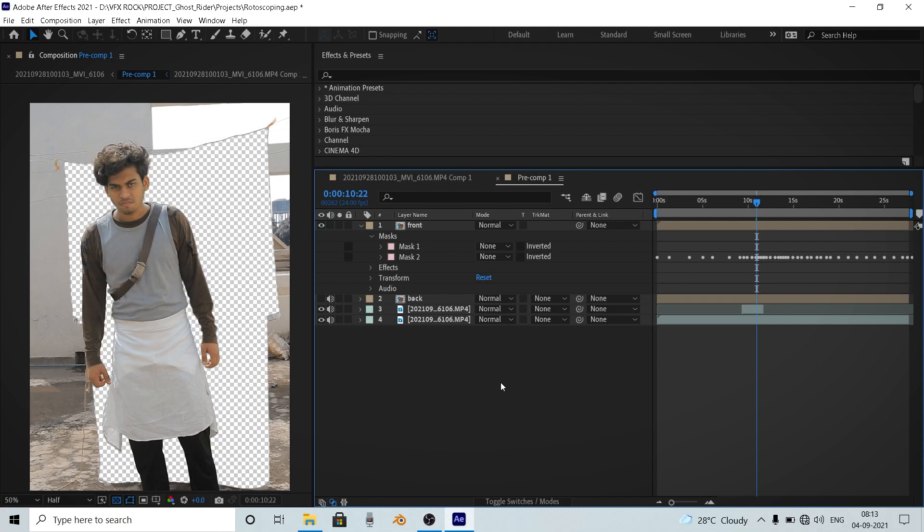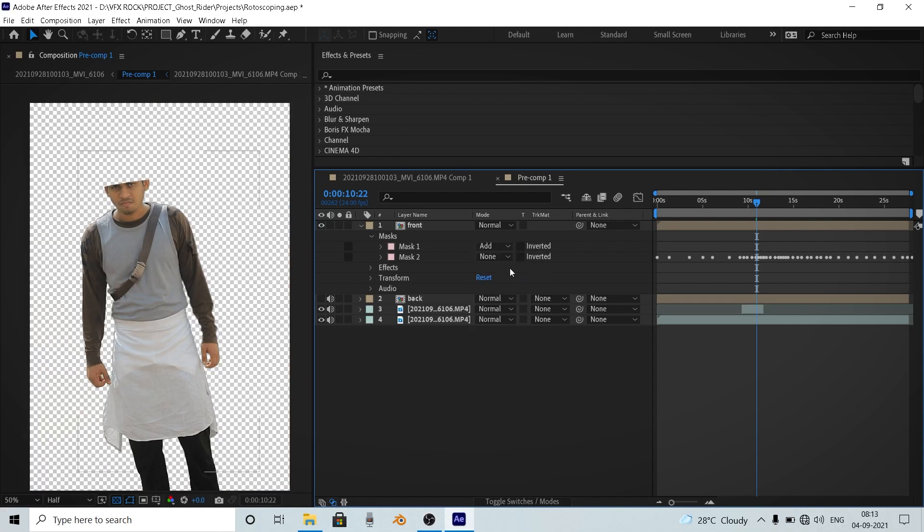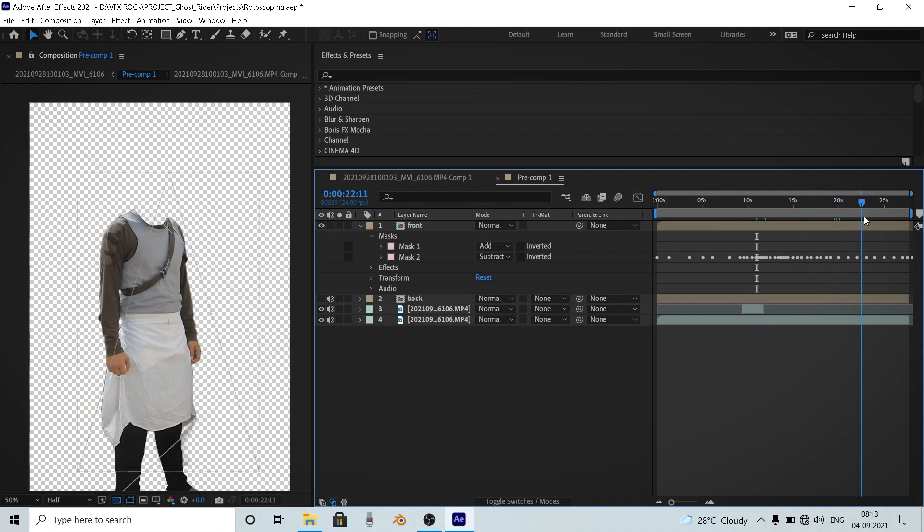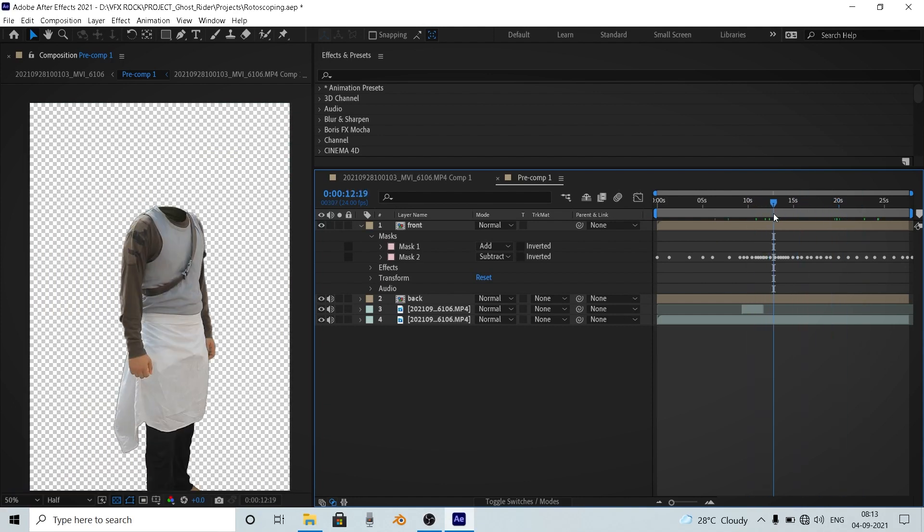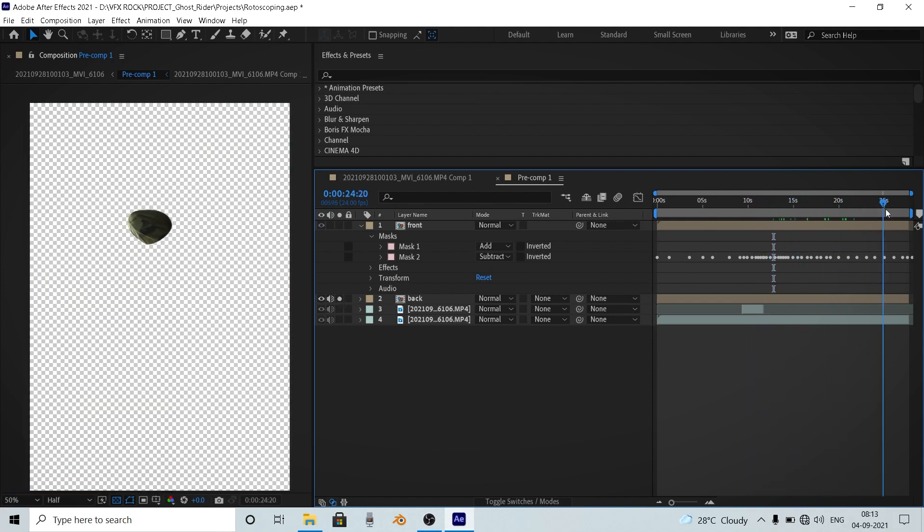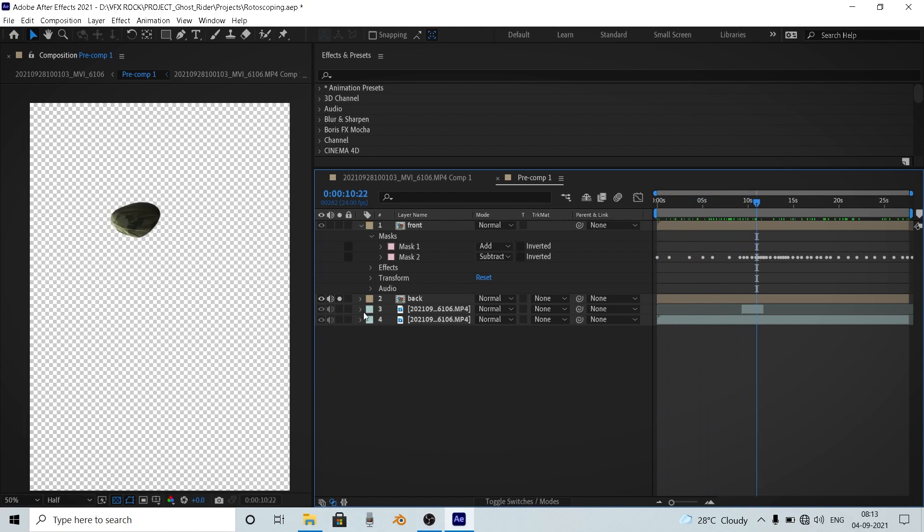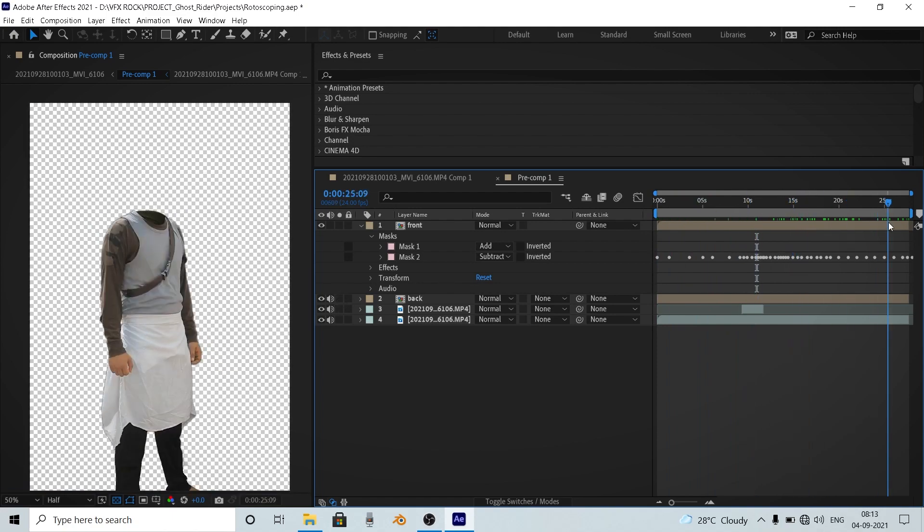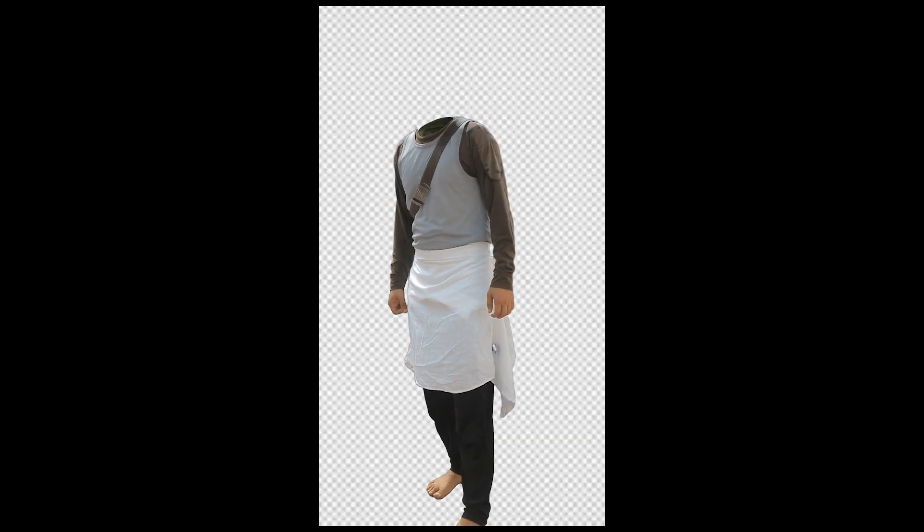Let's prepare our footage. So the first thing we need to do is to remove our head. To remove our head, I just created a simple mask around my character's neck and changed the mode to subtract. And I also masked out a small part of the shoulder and animated it to use it at the empty part behind the neck. And you can see we successfully removed our head.